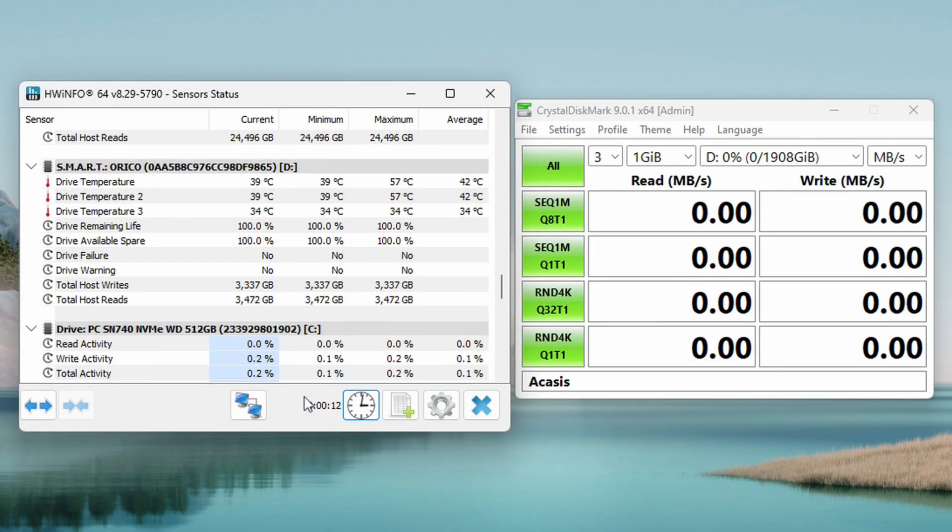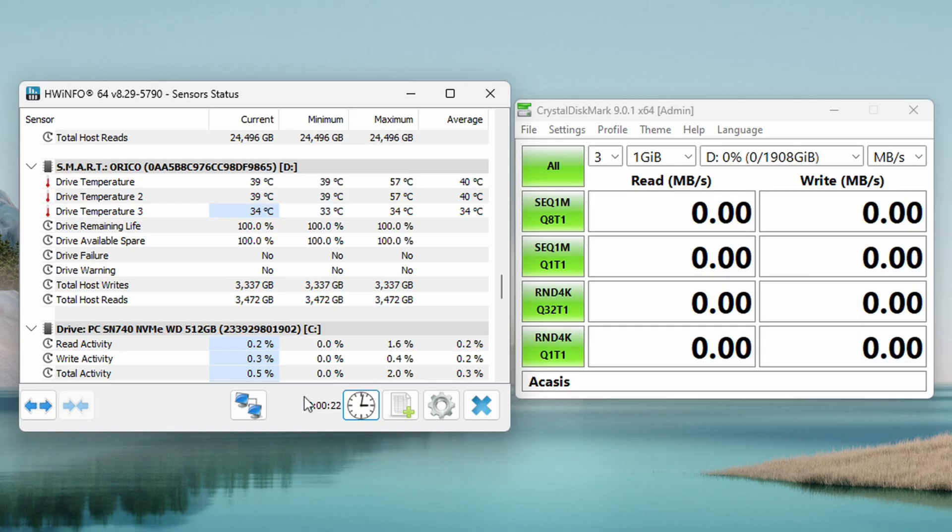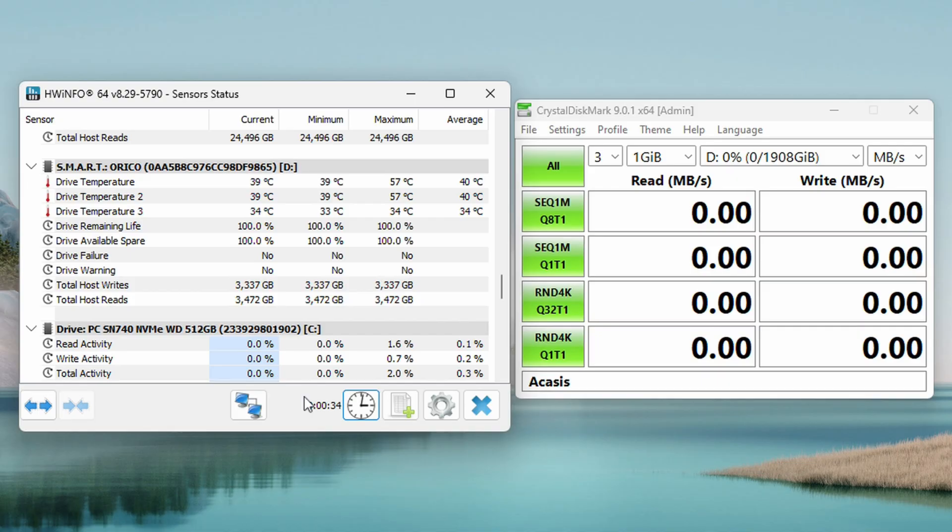All right. So we have the enclosure plugged into a Thunderbolt four port on my laptop here. Now a reminder, this enclosure is only compatible with Thunderbolt three, four, and five and USB 4.0. It will not work with USB 3.0. So do keep that in mind. We're going to go ahead and run this on CrystalMark with HW info right beside it. So we can keep an eye on temperatures and we're going to see how hot this gets. We're going to go ahead and see the speeds that it's getting, and then we're going to compare it to the Yodamaster Thunderbolt enclosure that I have and see how it compares to each other.